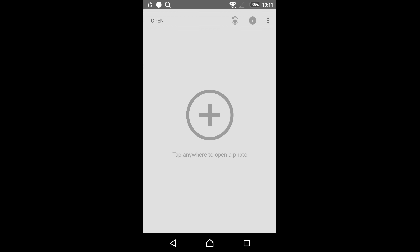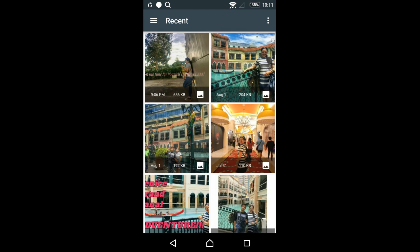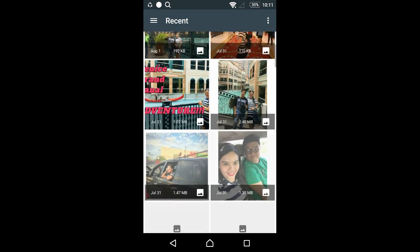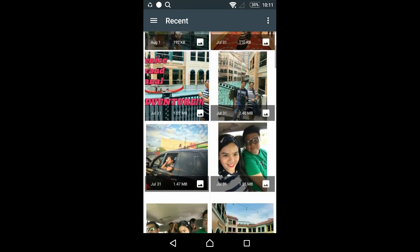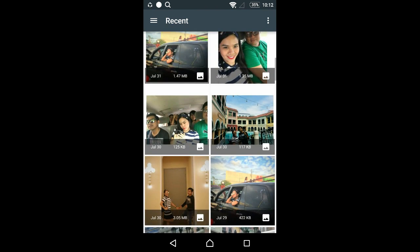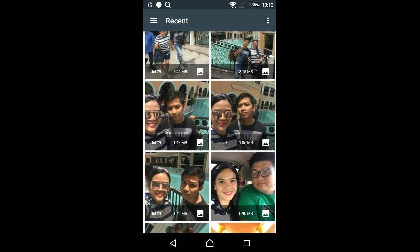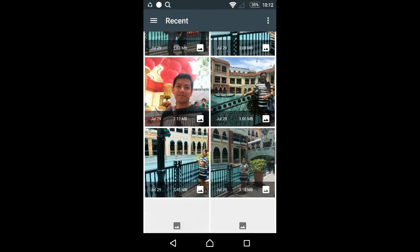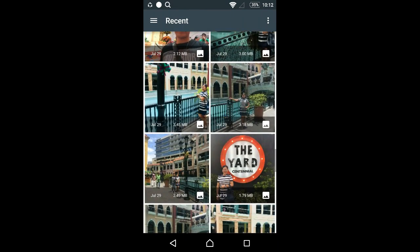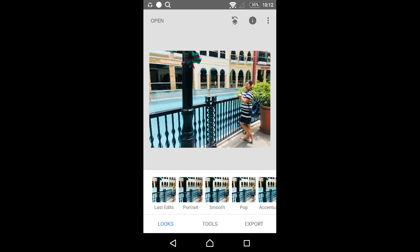After you install Snapseed, open it. You'll see this screen - tap anywhere to open a photo and choose any photo you want for your thumbnail. I'm choosing this one.